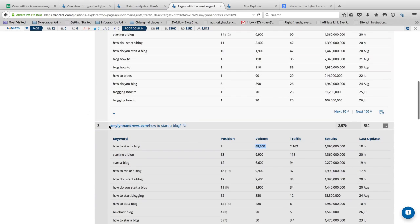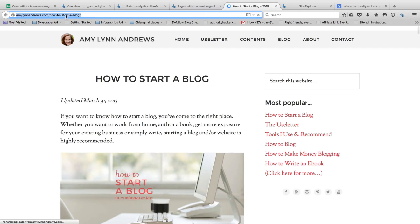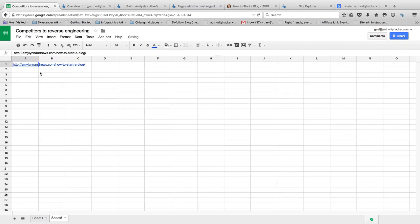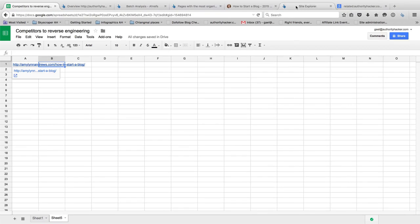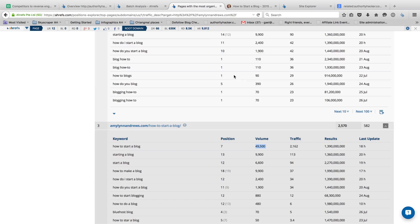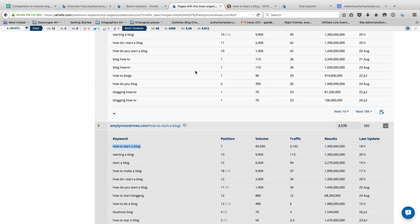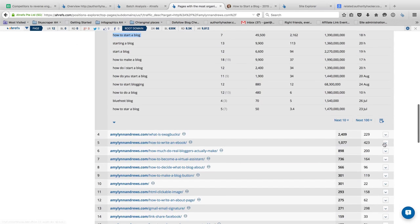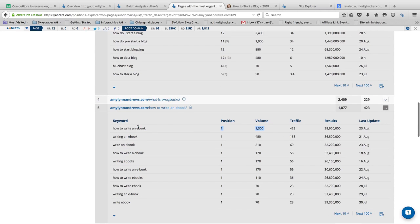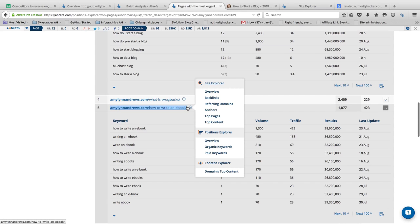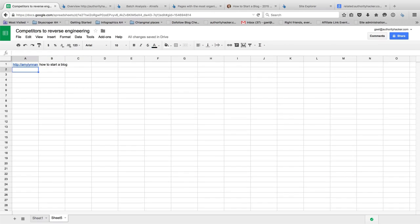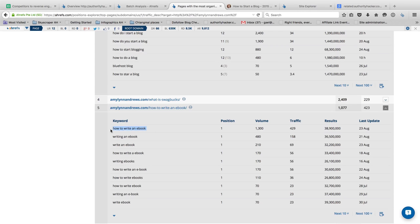What I like to do is open these URLs and start a new tab in my spreadsheet — put the URL so I can get back to it later and see what it's about, then put one core keyword for it. The main keyword here is 'how to start a blog' with 49,500 volume. I keep going through that competitor's web pages and find the keywords they rank for. For example, 'how to write an ebook' is a great keyword — she ranks number one for 1,200 searches per month. I grab that one too and put it in my spreadsheet.